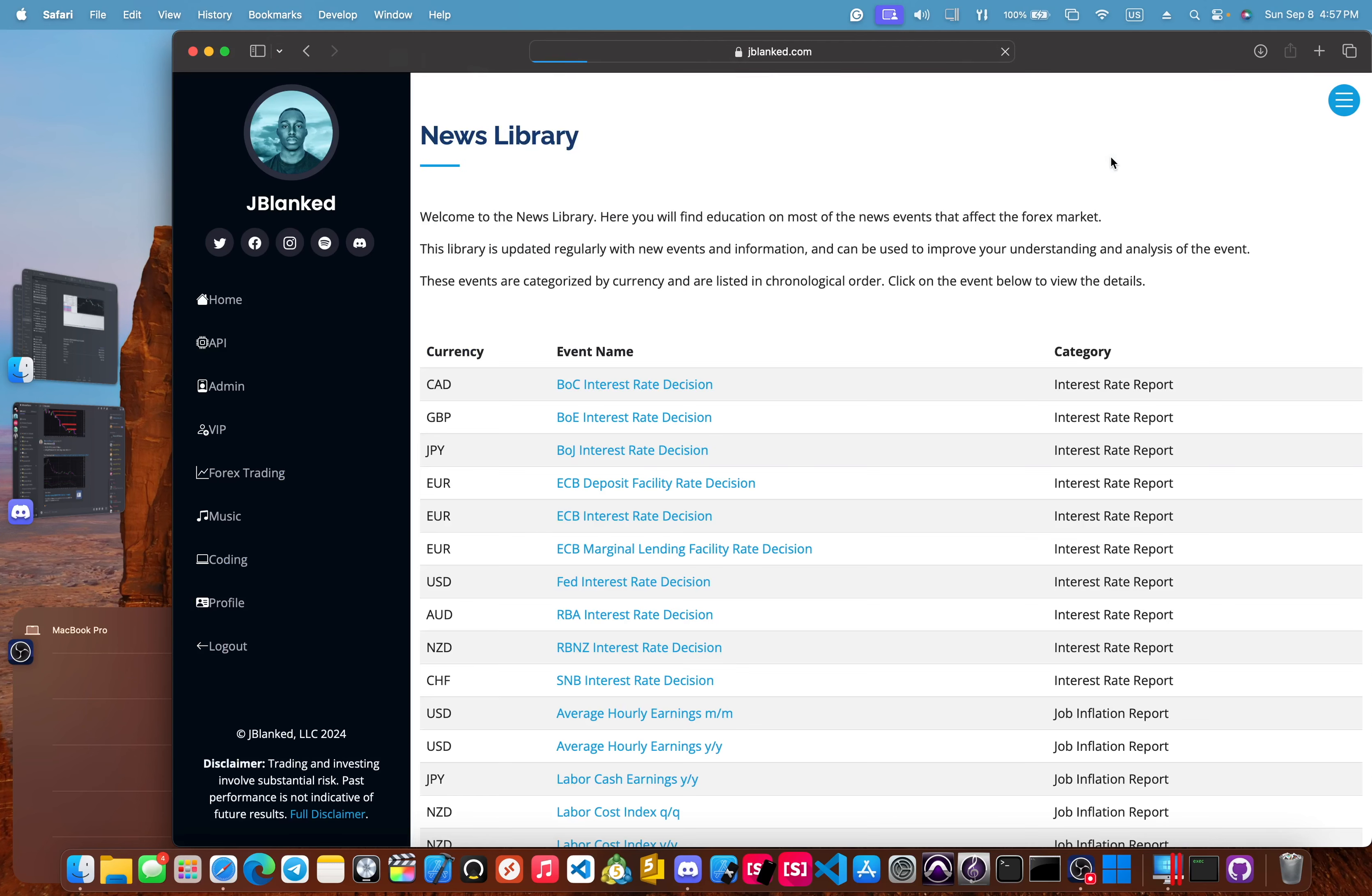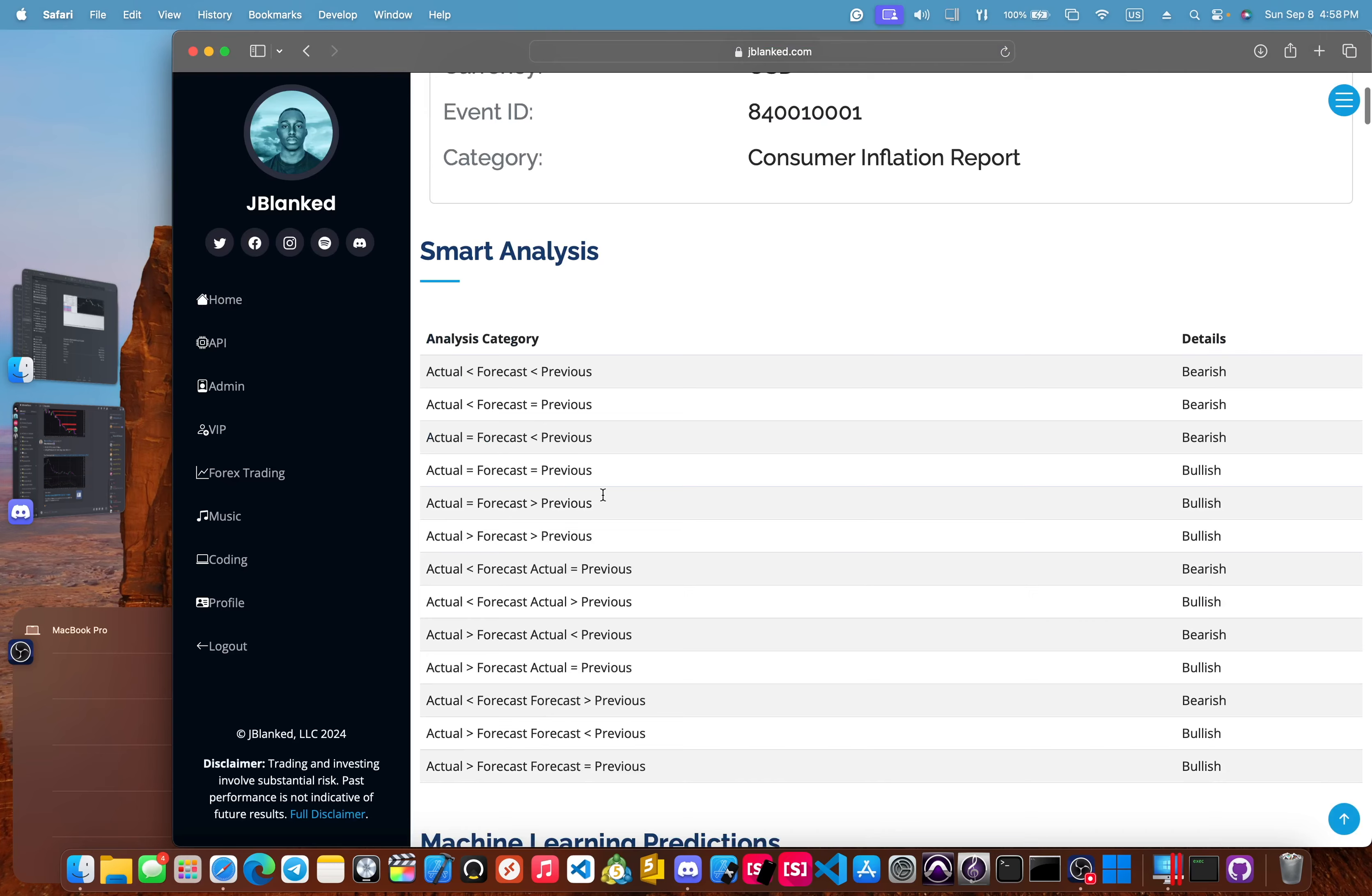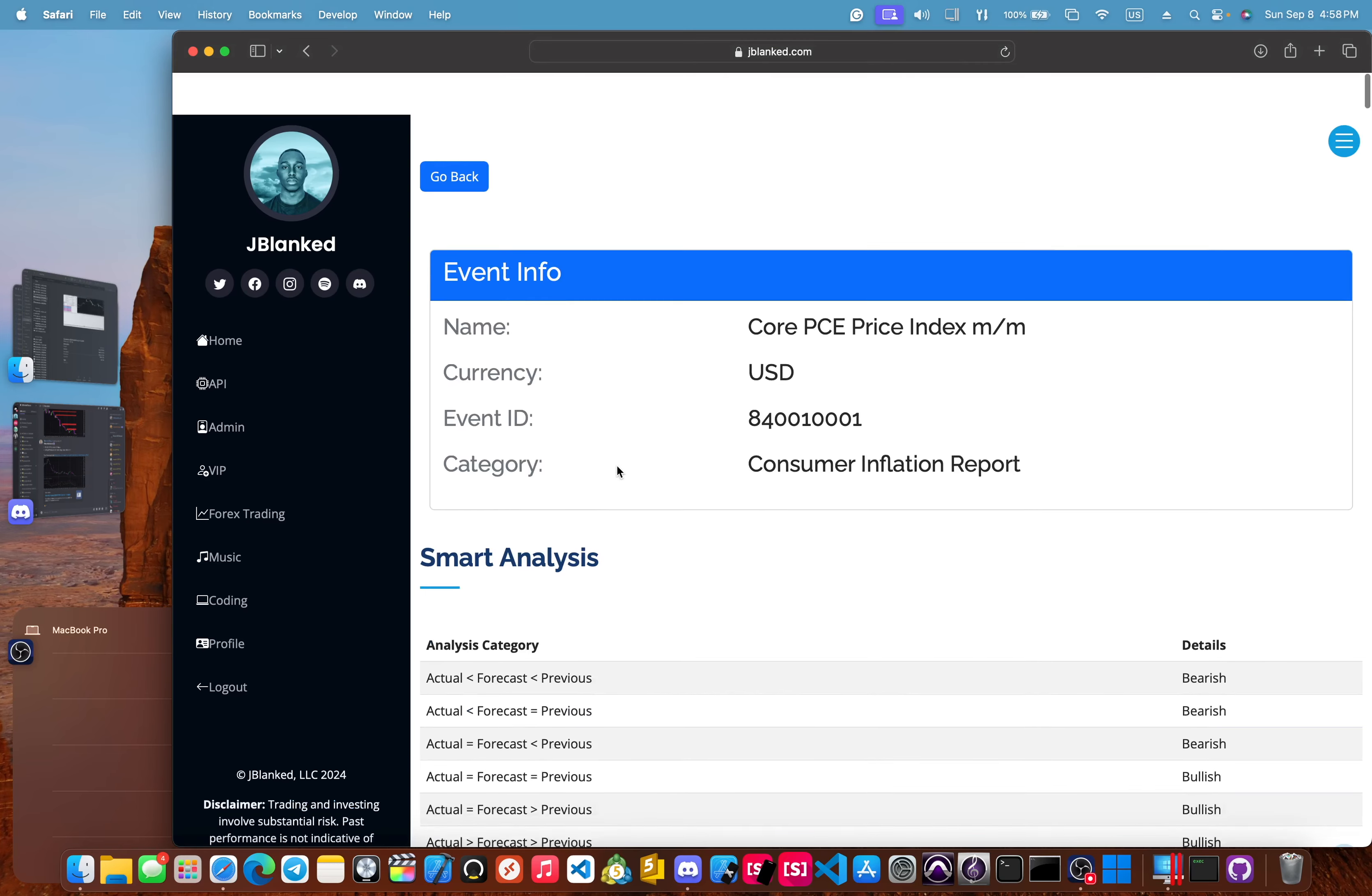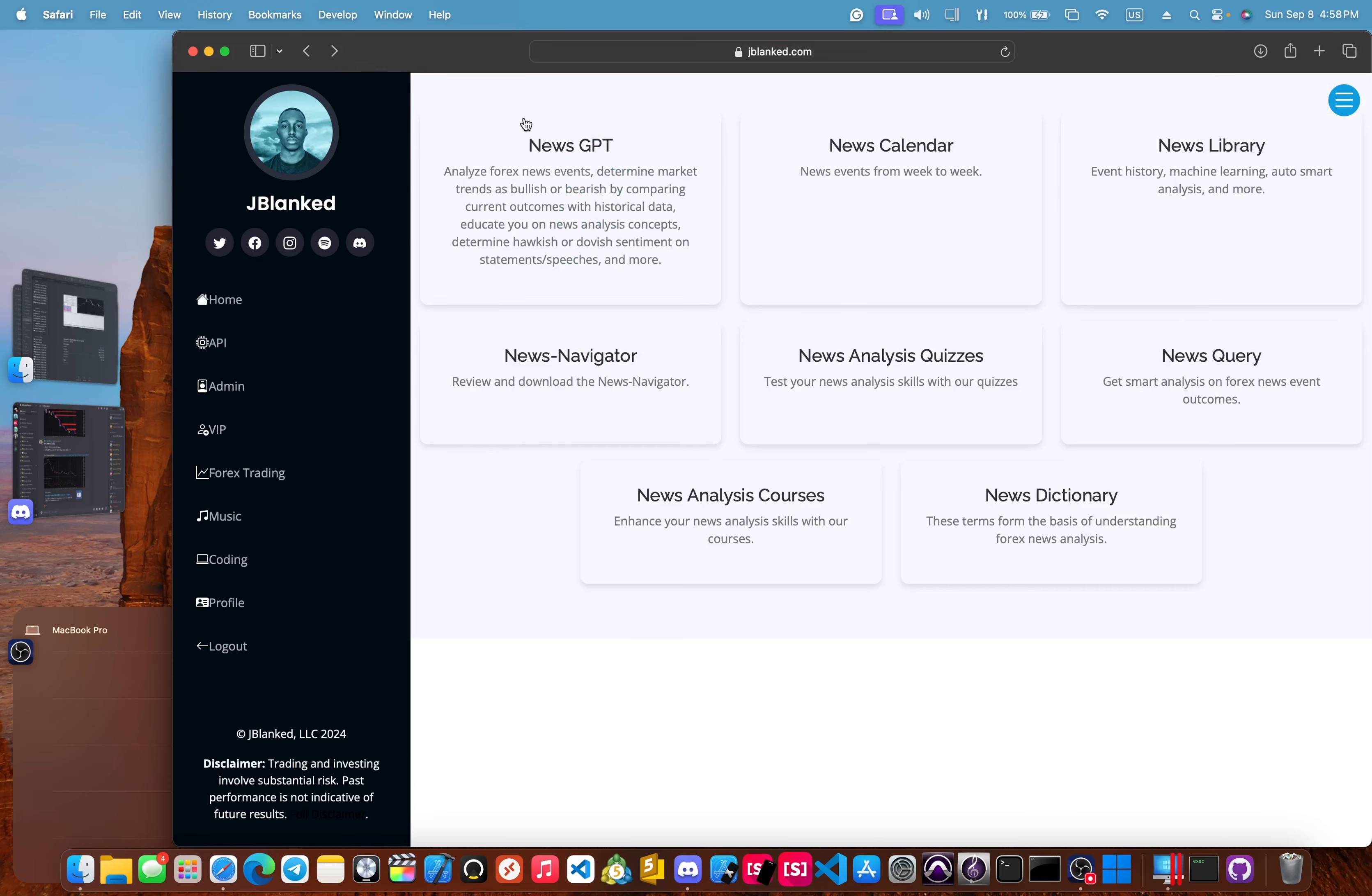We also have the news calendar, which you can look at the calendar from week to week. This is for the navigator. This is off of MQL5 and that is for Forex factory. We have the news library and you can click on any of these events. Let's choose a random one here, core PCE. And it will tell you about the event, the event ID, the currency. It'll tell you about the smart analysis and it has machine learning predictions.